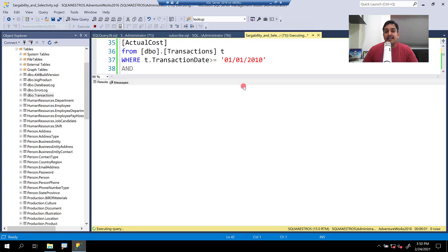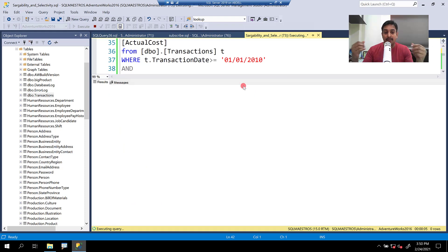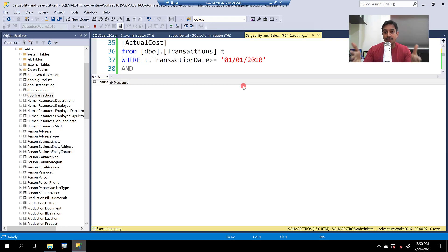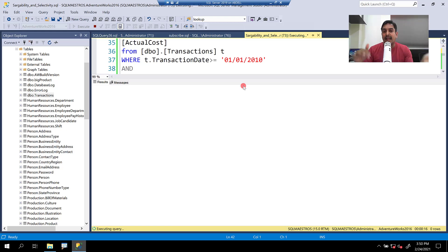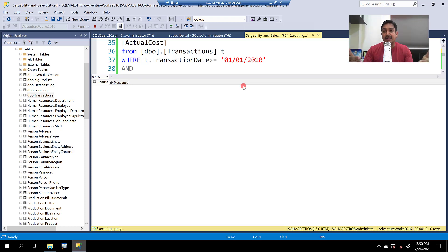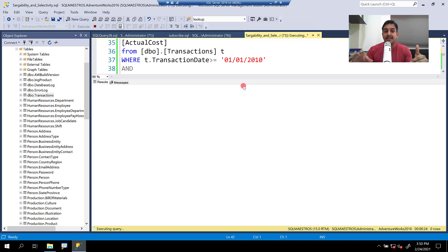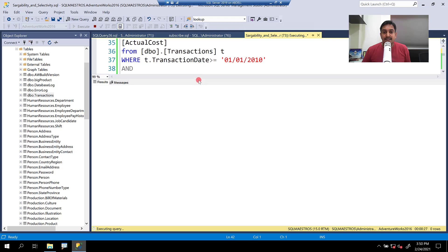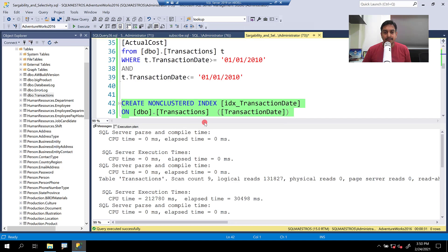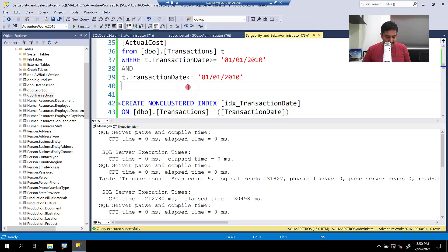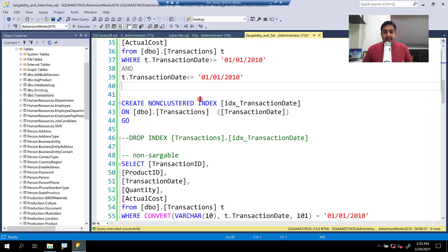After we create the index on transaction date, whatever I showed you is going to make a lot more sense now because you are going to have the real good index that these queries need. Remember, the previous index that was being utilized where product ID was the leading column, but we are not searching on product ID. That's not part of our predicate. Our predicate only has transaction date. So let's see and wait for a second or two. There you go. The index gets created.